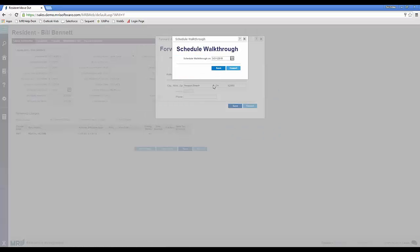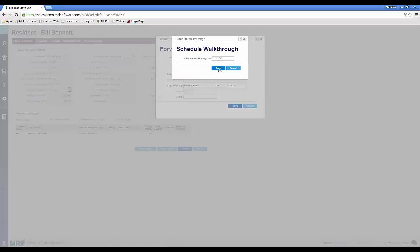Alright, perfect. Now if I can just get a forwarding address from you and we should be all set.